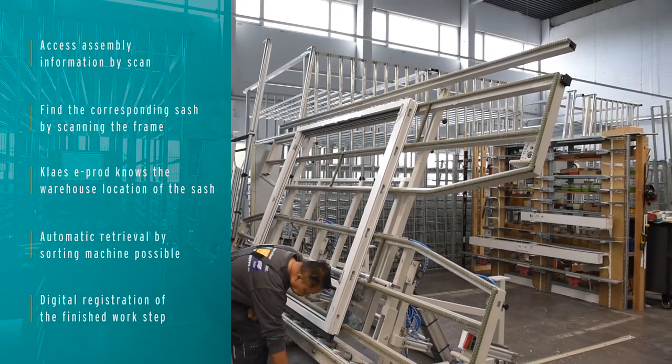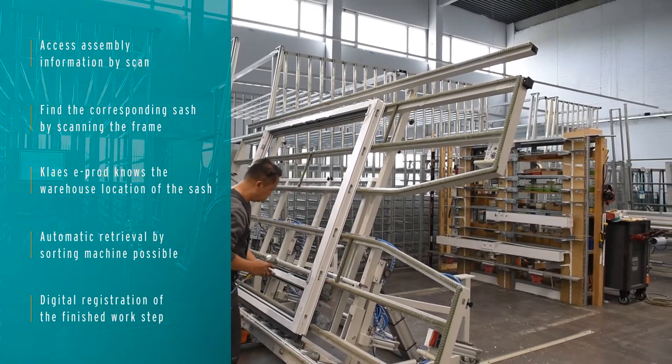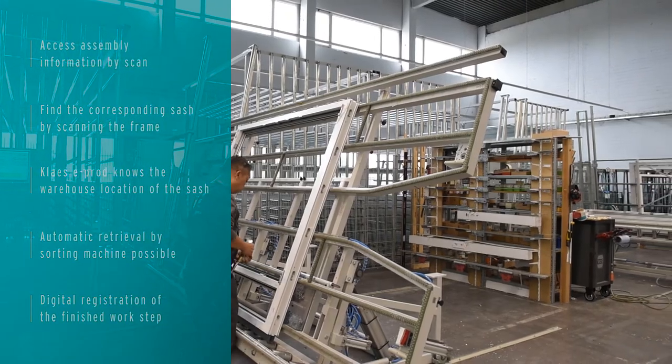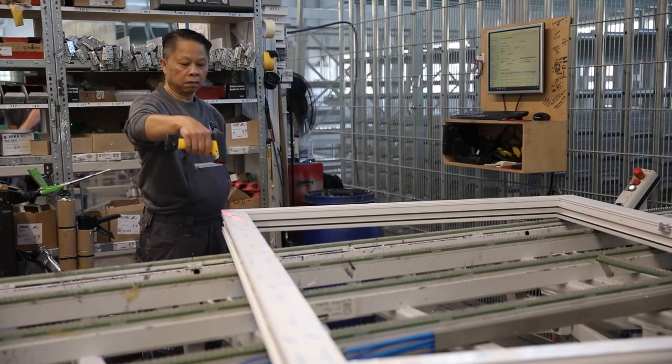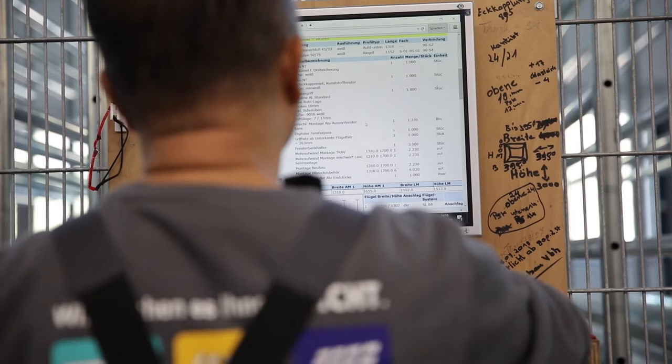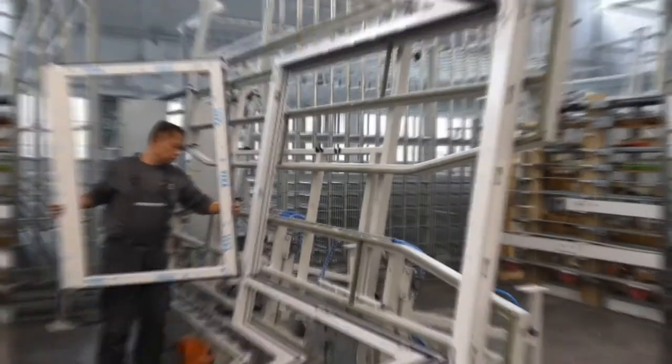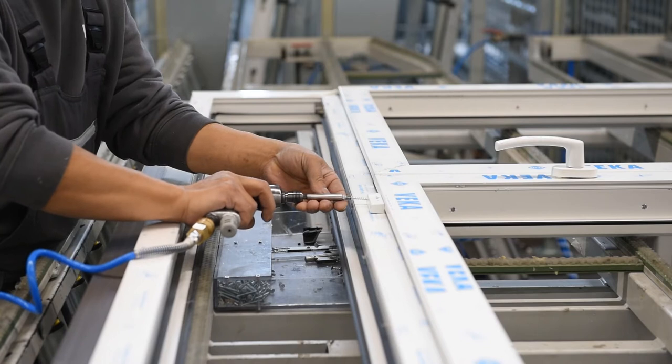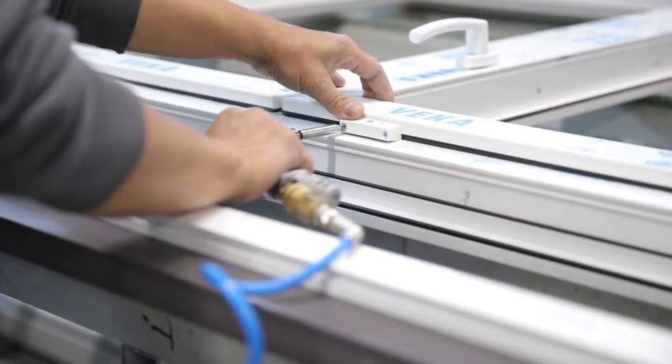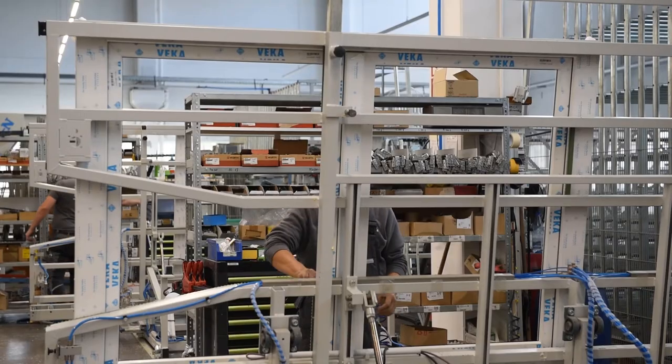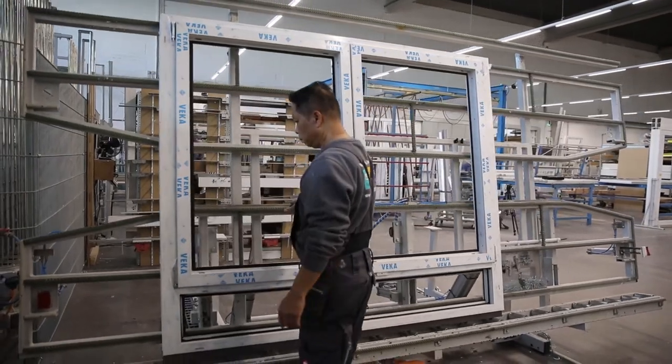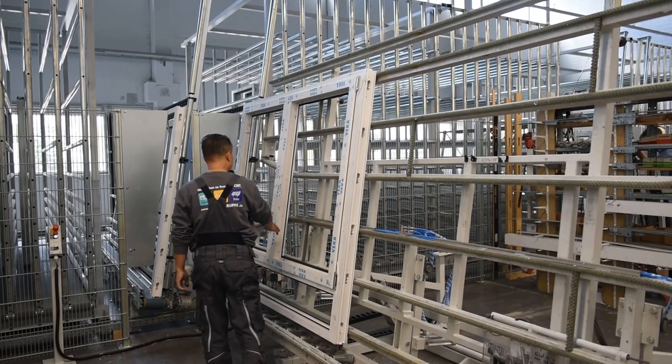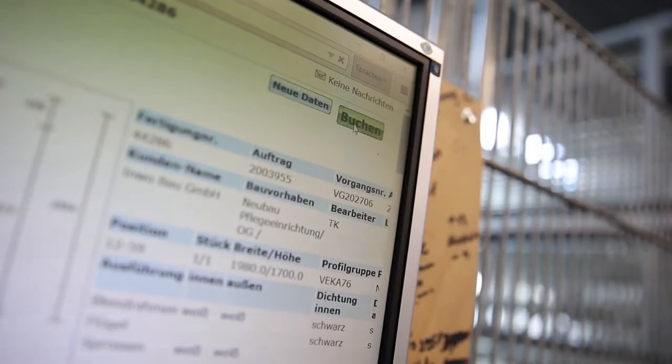With the hanging too, a scan can be used to find what belongs together. Class E-Prod shows which sash belongs to the just scanned frame. Here too, an assembled element is completed by scan or click and transferred to the next station.